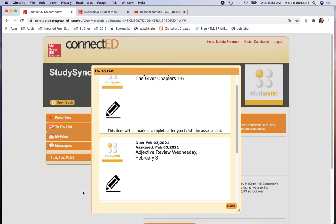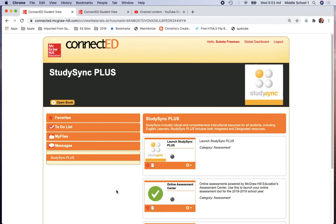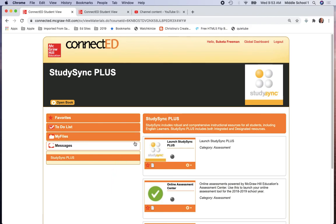If there are any questions concerning the access of these items in the to-do list, please send me a message by way of GoGuardian. Thanks, and have a great day.